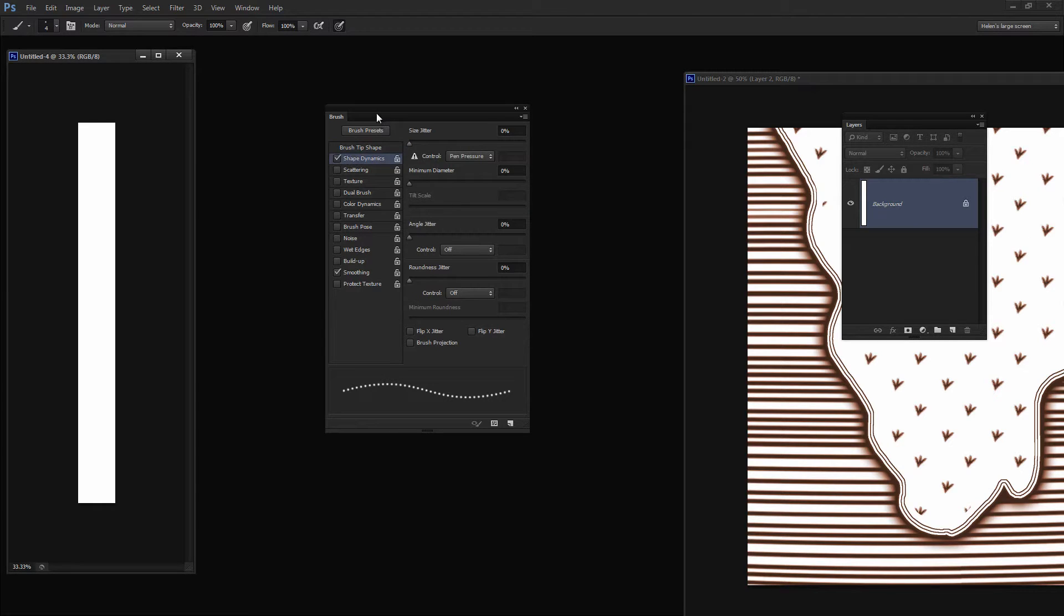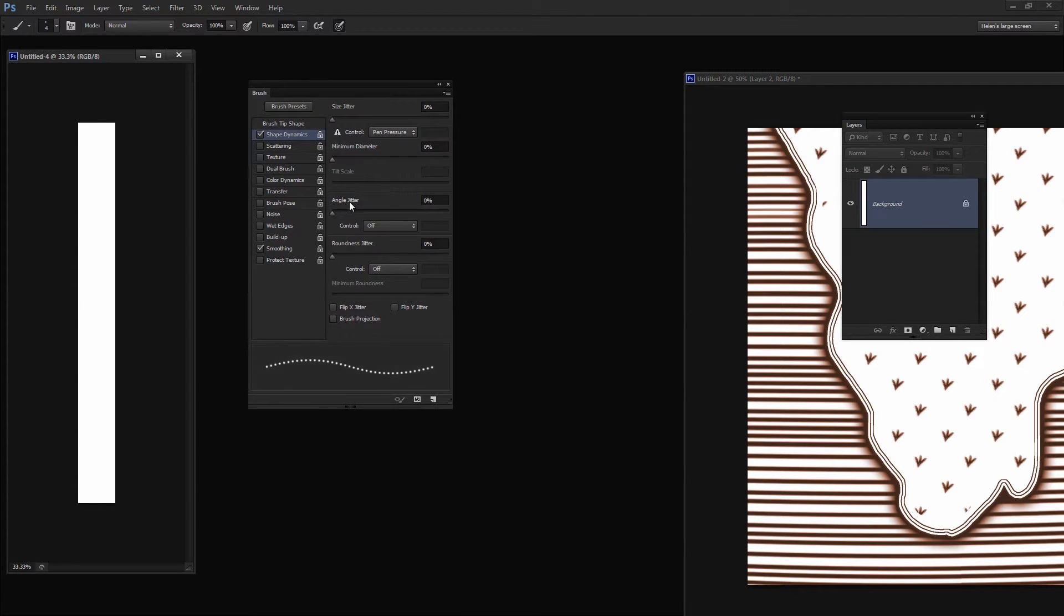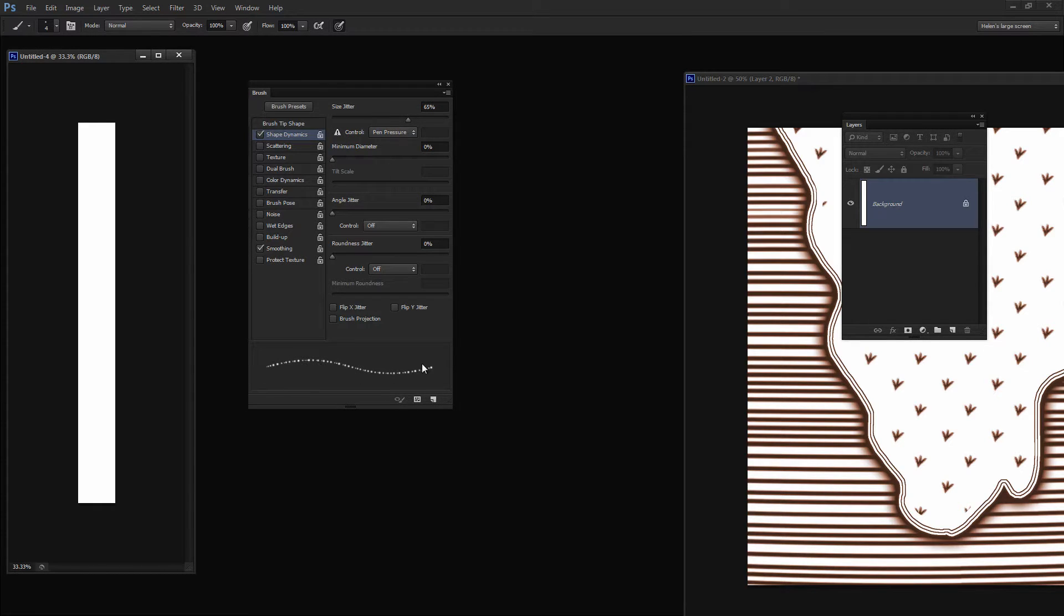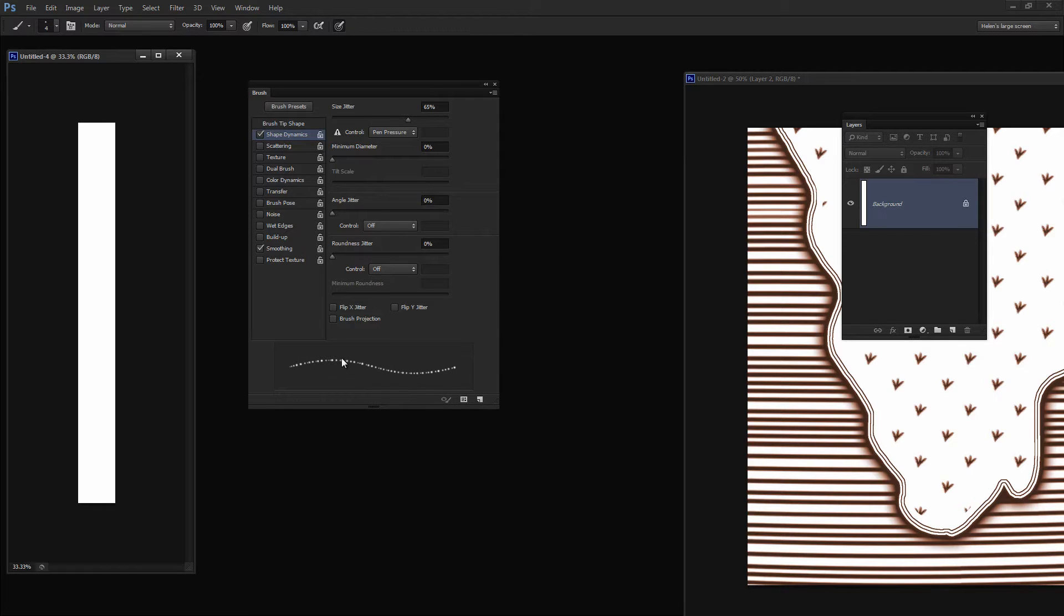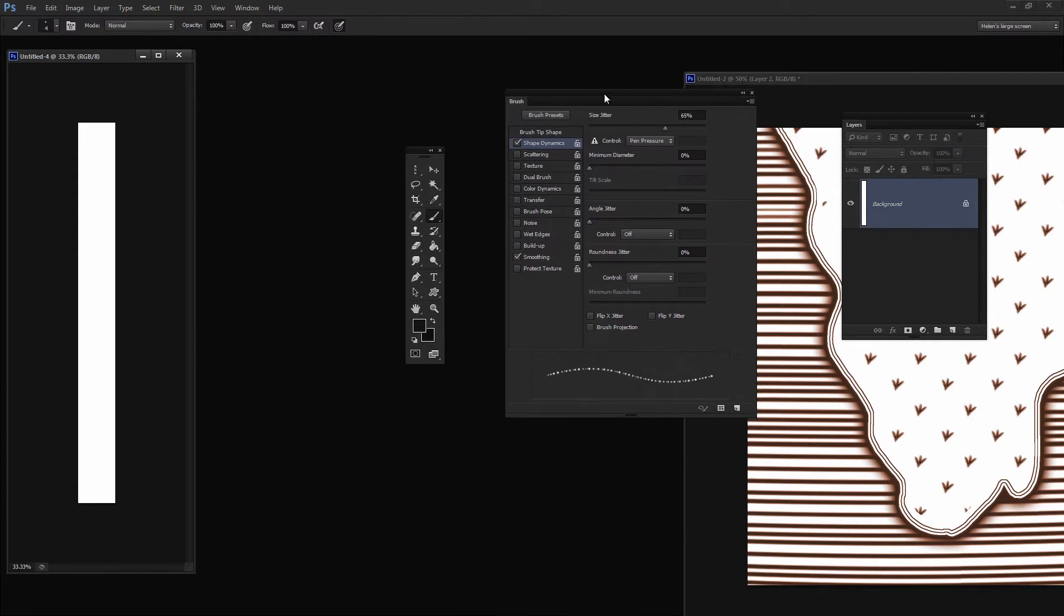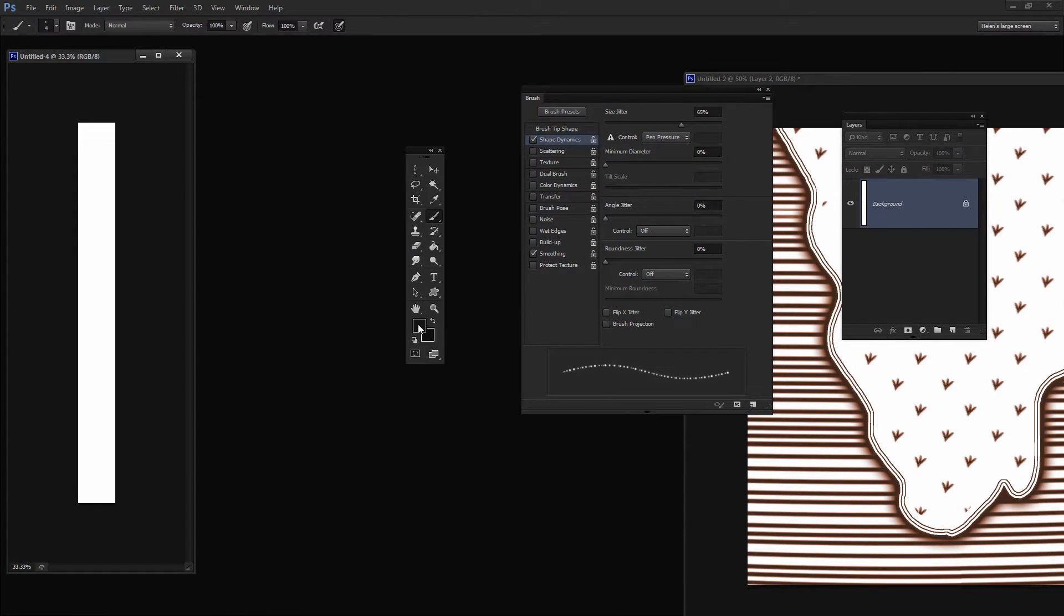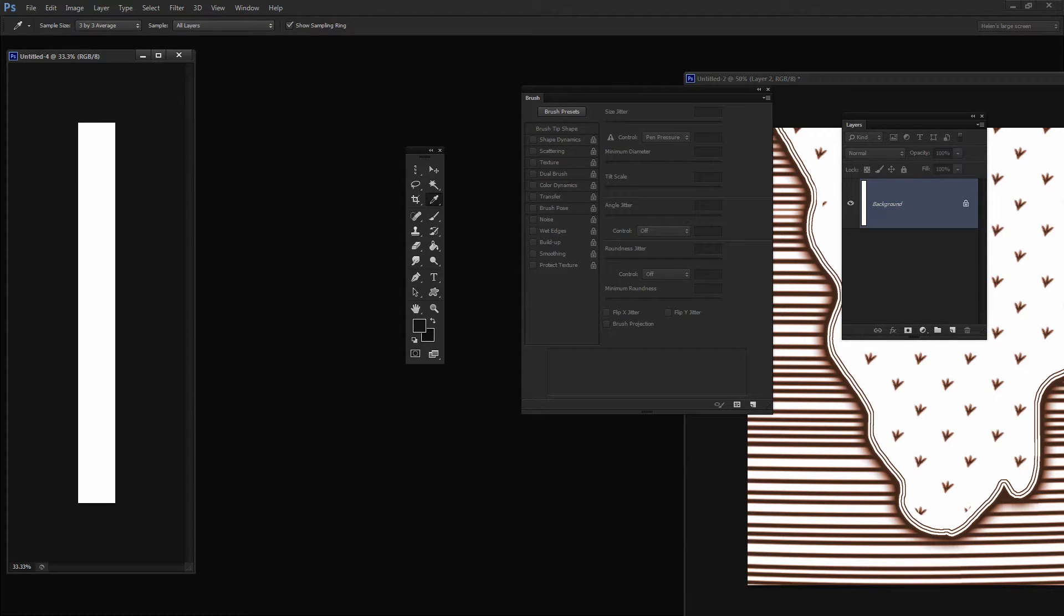I'm going to leave the size at about 4 pixels. Then I'm going to Shape Dynamics because I want the size of the brush to vary. I'm going to increase this quite a bit so we start seeing that there's some variety in the brush. Minimum diameter I don't want to change at all. Then I'm going to test it. I'm going to make sure that I have black set as my foreground color.